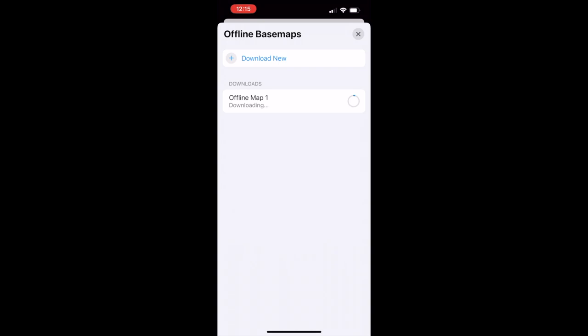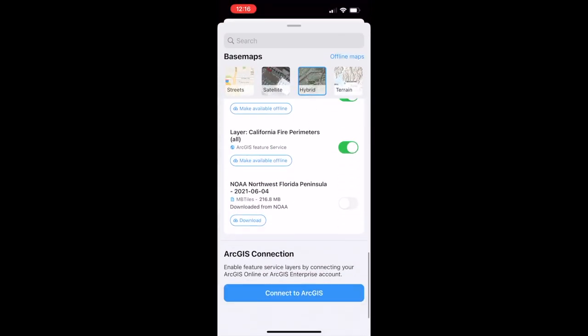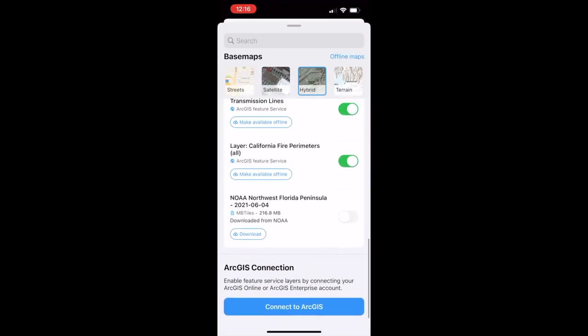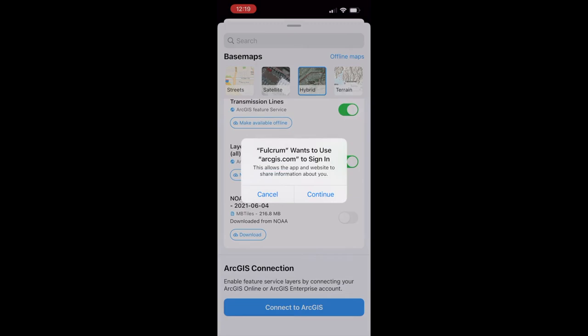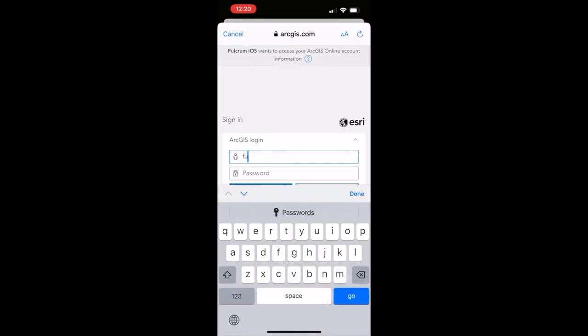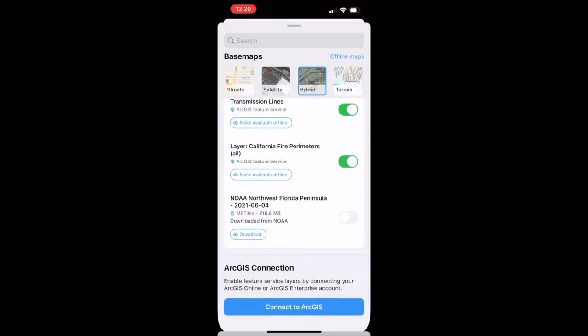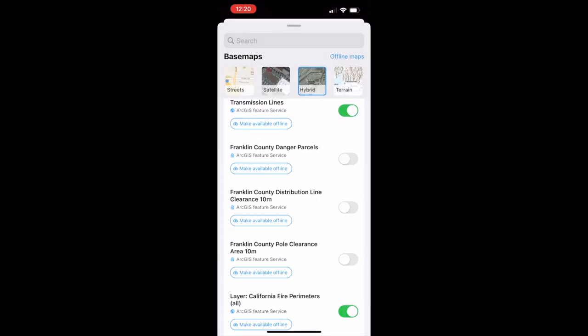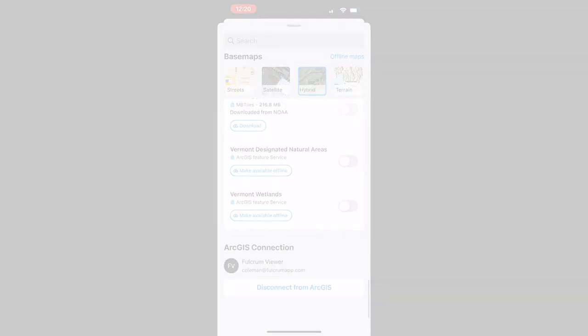Finally, let's go beyond public layers like these and connect to ArcGIS to access private feature service layers. When I click Connect to ArcGIS, I authenticate directly with my user ID and password. And when I'm done, it shows me additional layers. In this case, I have private layers from Franklin County and the state of Vermont.